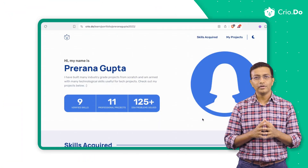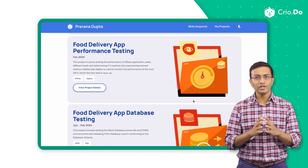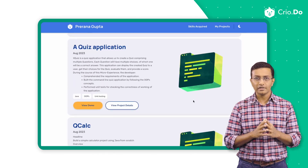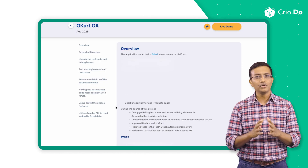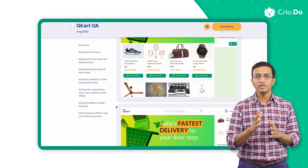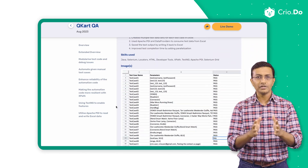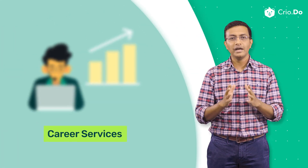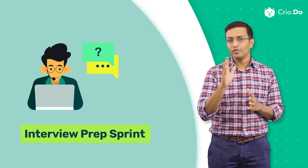Overall, you would have built a solid portfolio of projects. You will be able to share this portfolio page with your prospective employer. These projects will not only help get your resume shortlisted, but will also give you the confidence to answer project-related questions and perform a tester's role effectively. Post this, you will enter the career services phase with a dedicated interview preparation sprint aimed at getting you ready for real interviews.